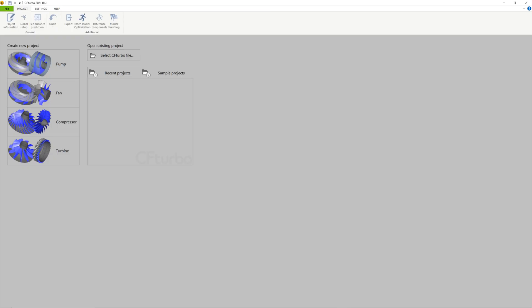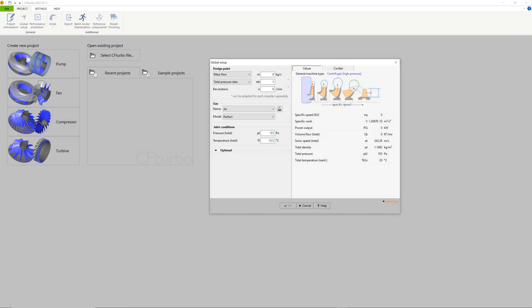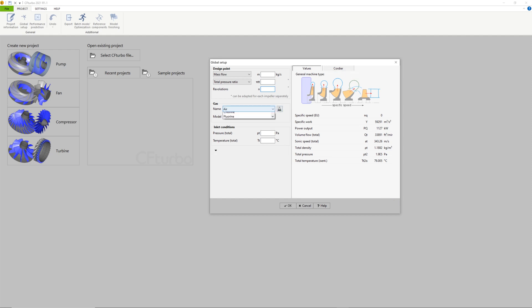First, you create a new project choosing the compressor design module. Insert the design point of the fan. The design point is defined by mass flow rate, total pressure ratio, and rotational speed. In this case, the fluid is air at 20 degrees Celsius. You can choose any fluid properties by choice or by applying fluids database.